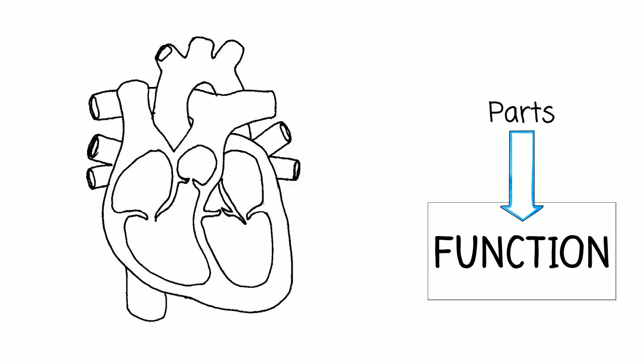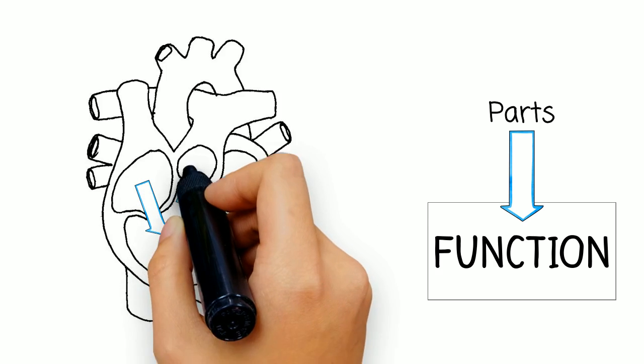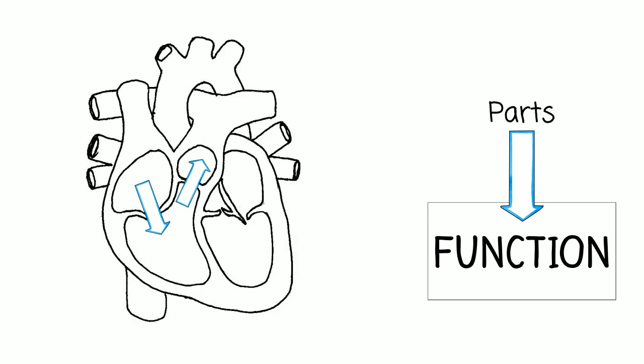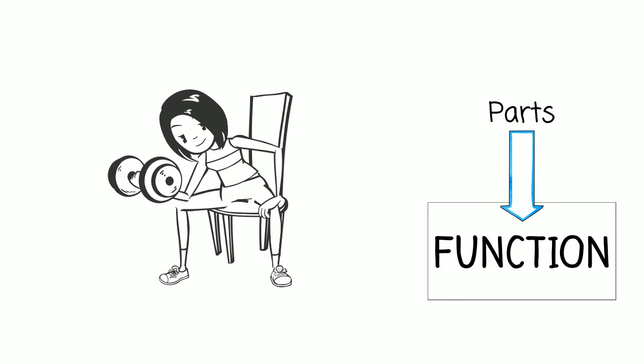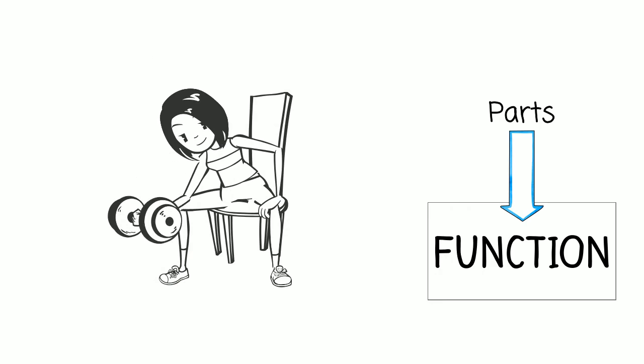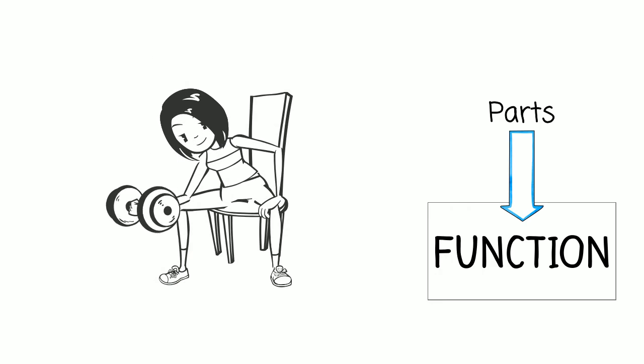For example, your heart has valves and the shape and position of these valves determines which direction your blood will flow. Actin and myosin fibers in your individual muscle cells connect and contract, which causes your body to move.